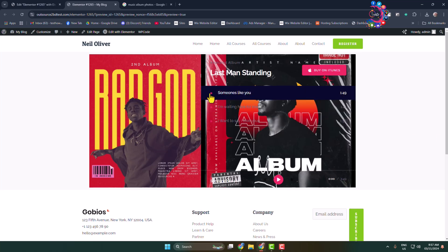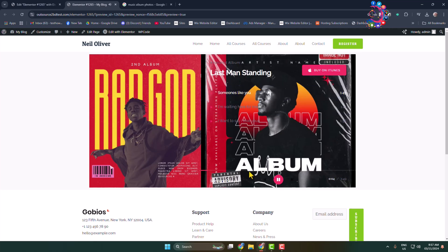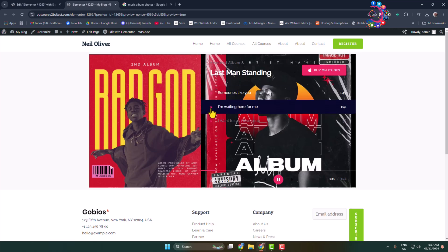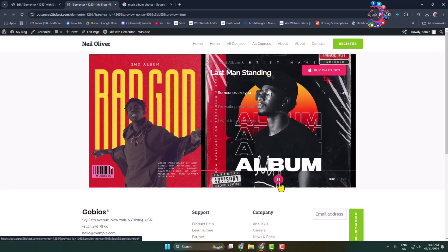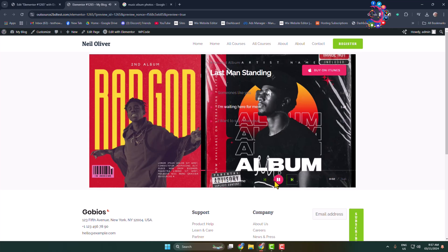Now clicking the play button, the music starts playing. Clicking the pause icon will pause the music. We can also see the next and previous buttons, and all the buttons are working perfectly.